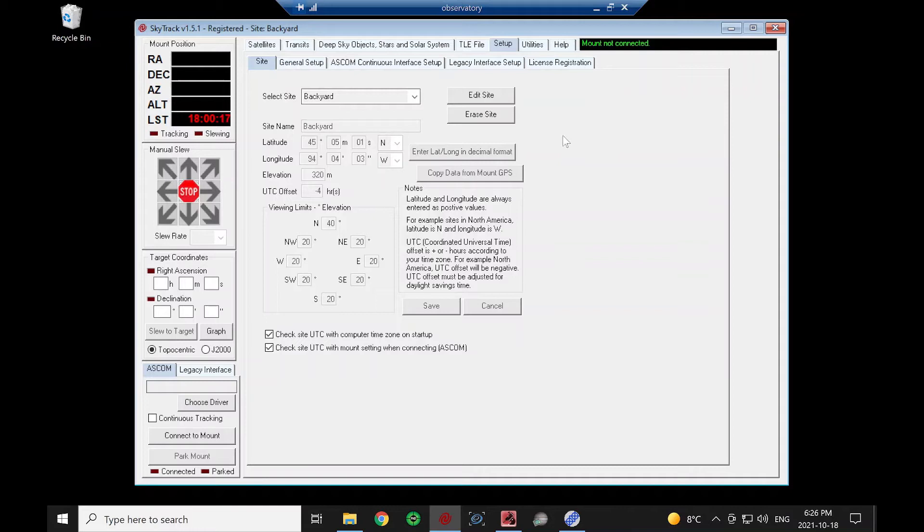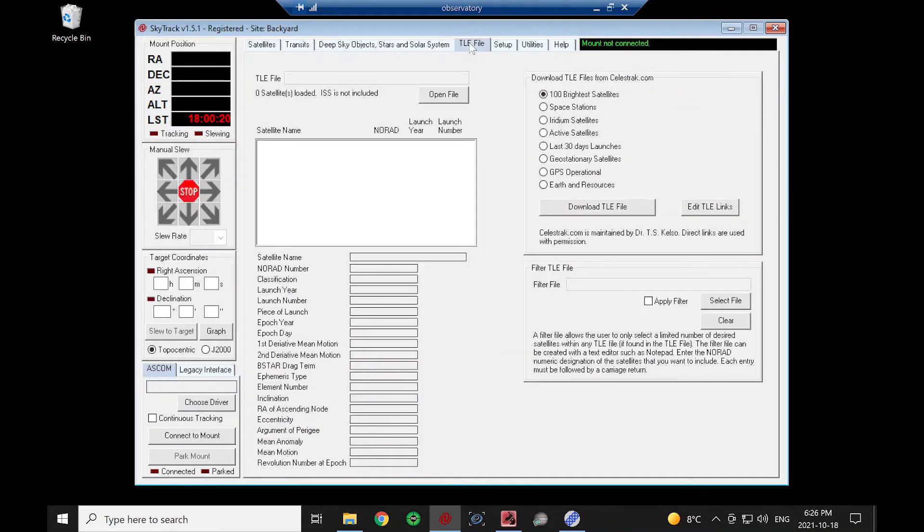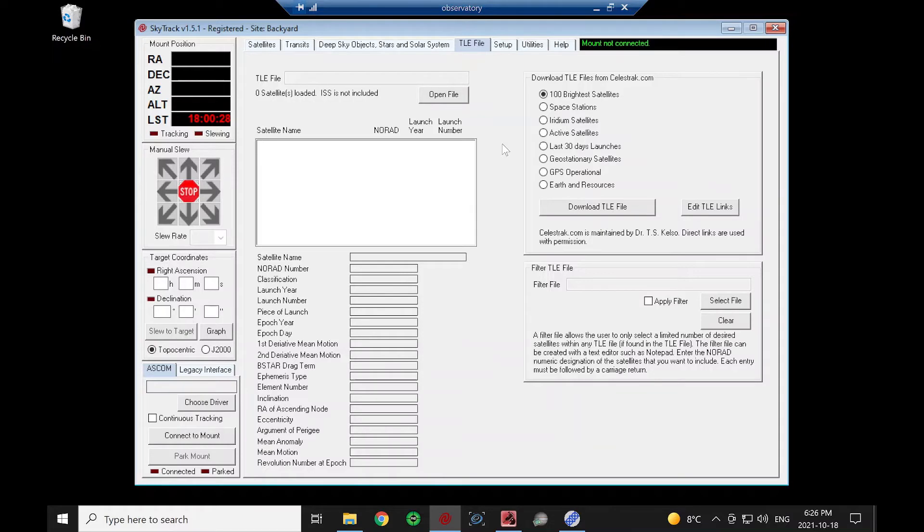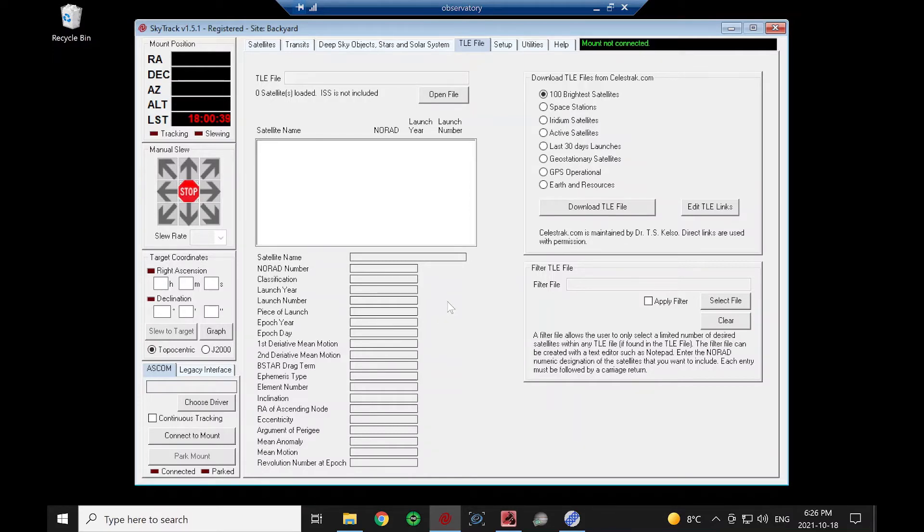Next thing I want to do is download a TLE file. A TLE file is a satellite orbital description file. It has all these different parameters here in it, and the software uses those parameters to calculate the positions, the current positions of the satellites. The 100 brightest is a good one to start off with because those are very bright satellites. You can actually see most of them with the naked eye.